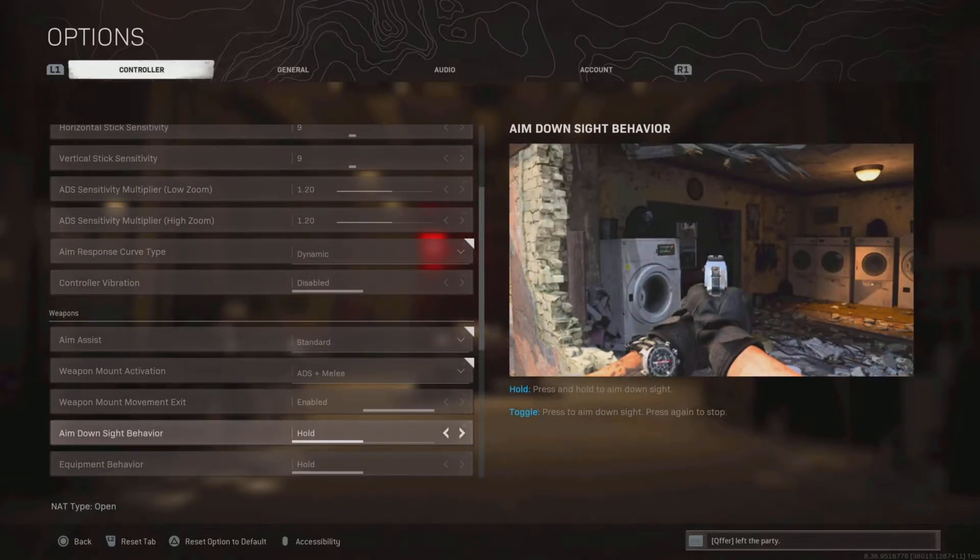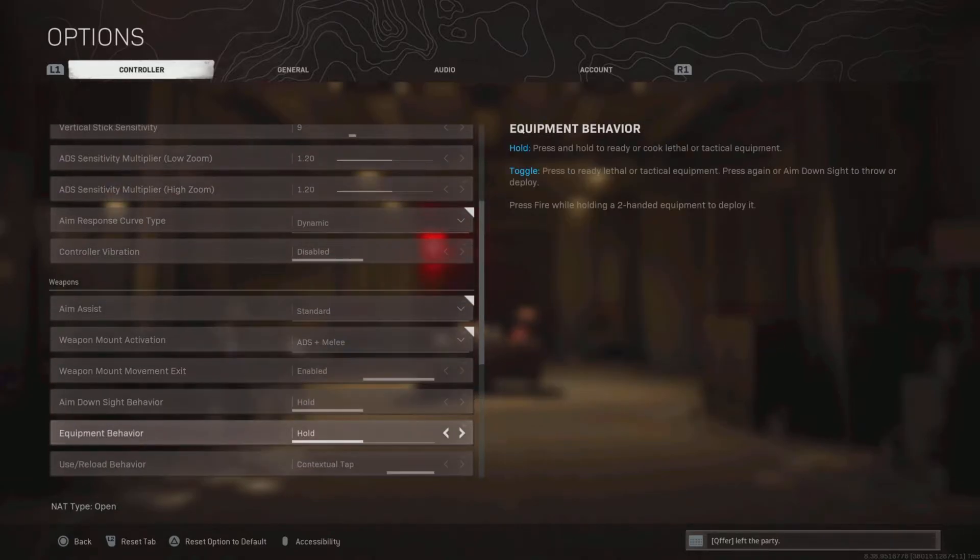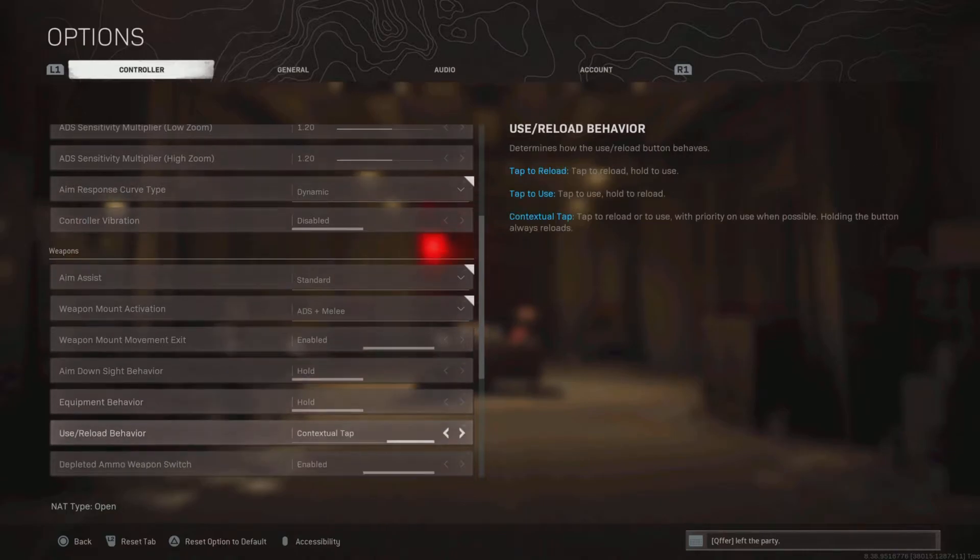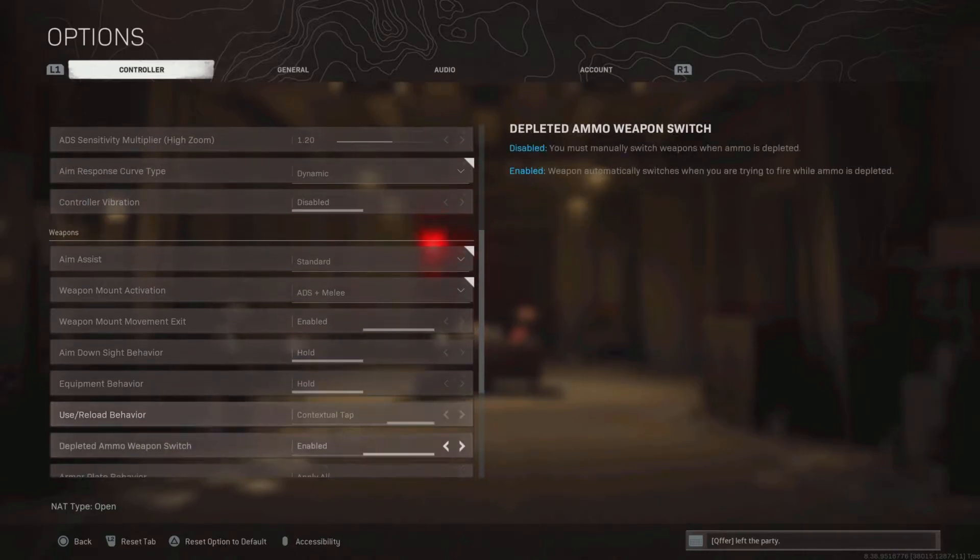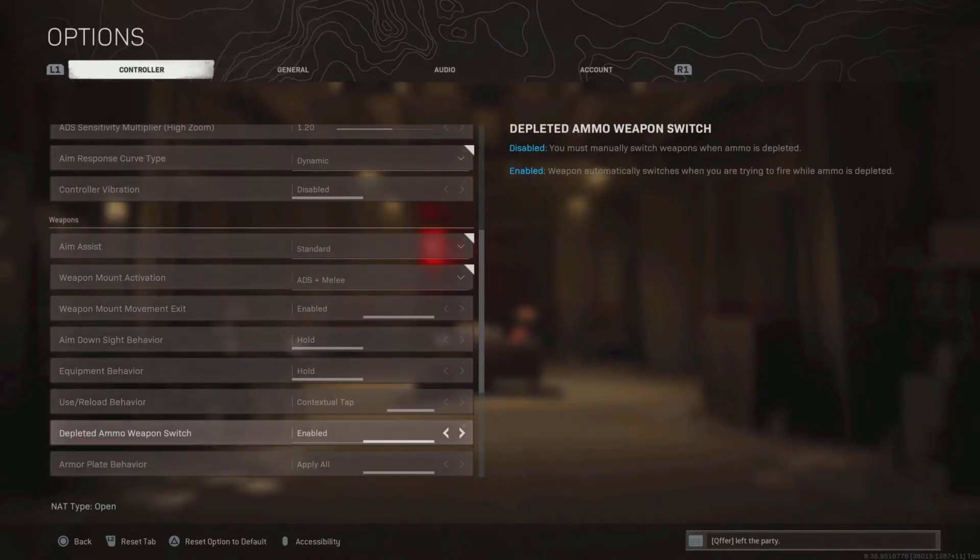All this right here is just the default setting until the use reload behavior. This is contextual tap, so I can pick up weapons faster. That'll get you right.